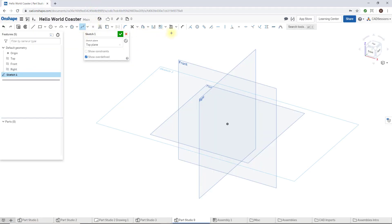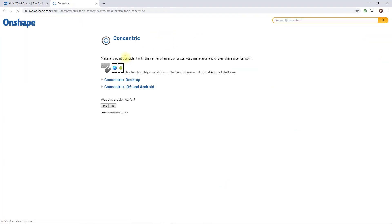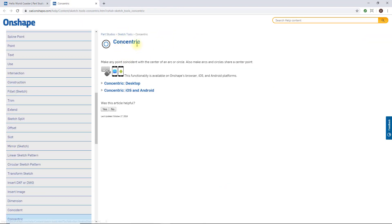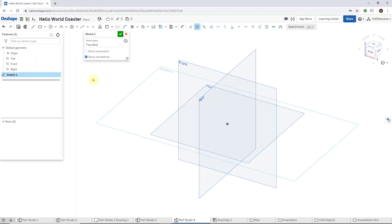Likewise, if I want help on concentric, it brings you to the concentric help file.